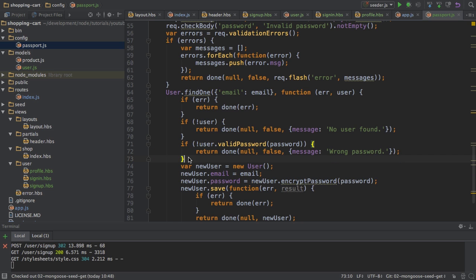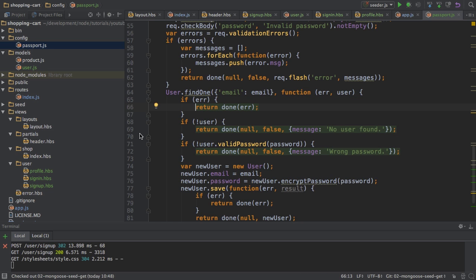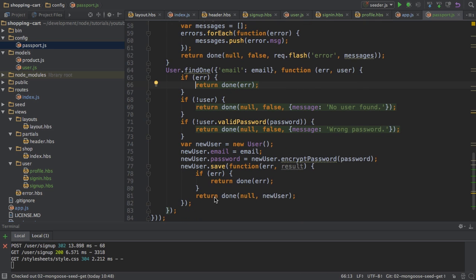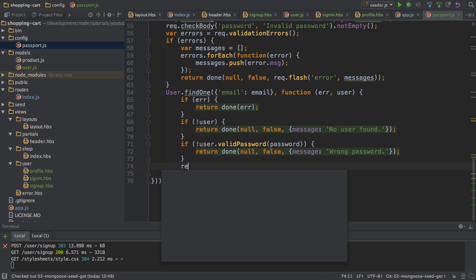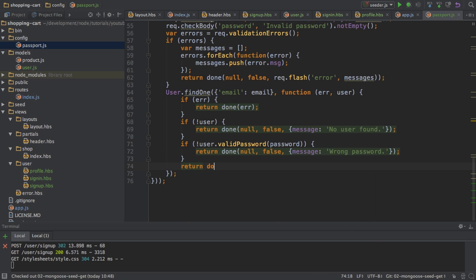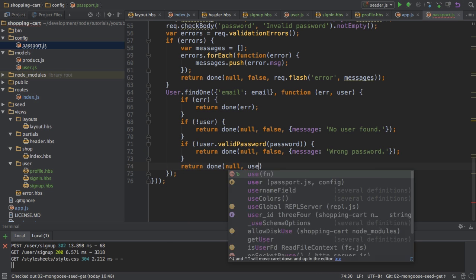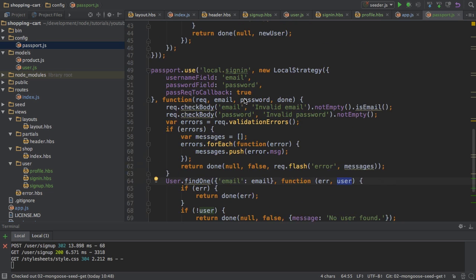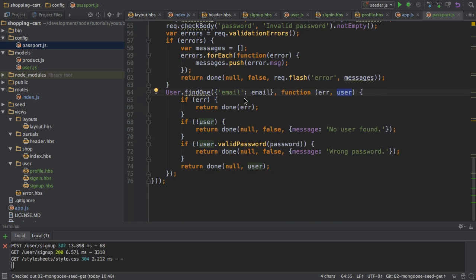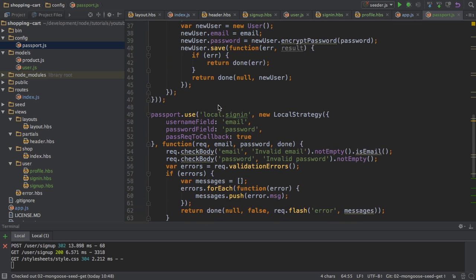If all of that is passed successfully, so no error, user found and password is correct. Well, then I can simply return done with no error and the retrieved user. And user of course is the user I found in the database. So this is my sign in strategy.